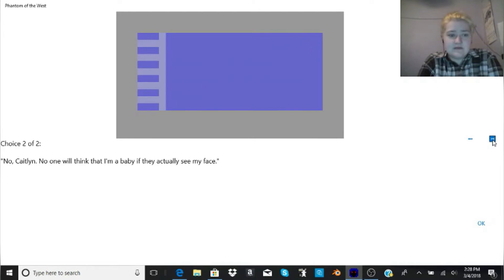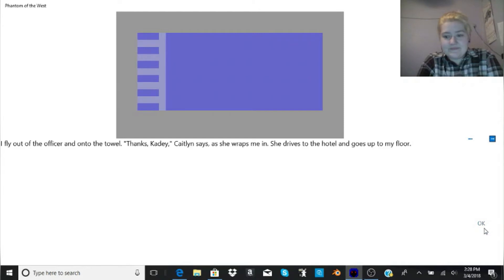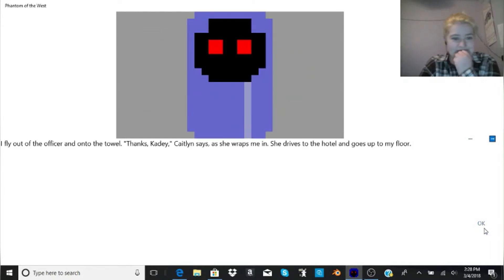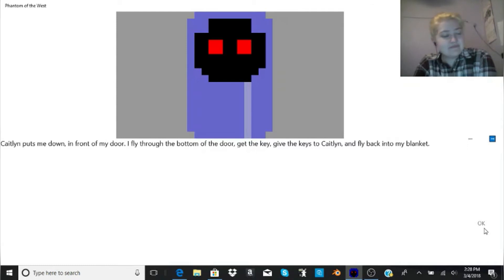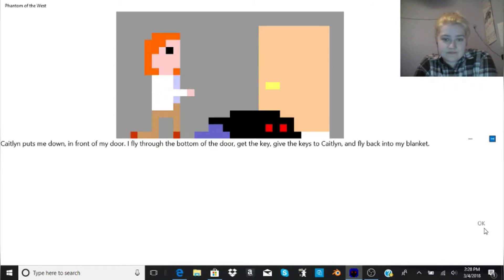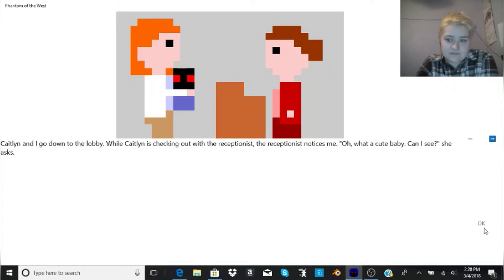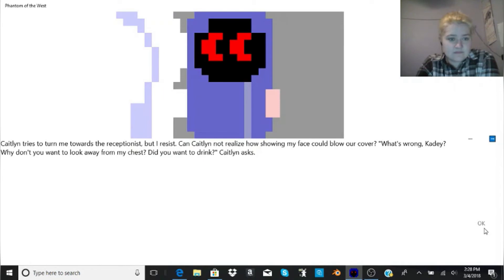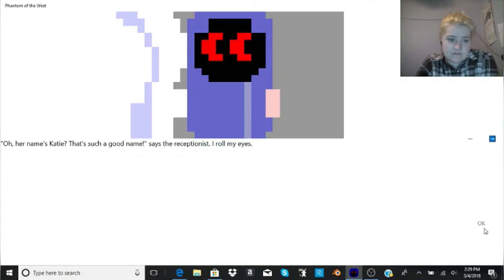Sure, go ahead, man. I fly out of the officer and onto the towel. Thanks, Katie, Caitlin says, as she wraps me in. She drives to the hotel and goes up to my floor. Caitlin puts me down in front of my door. I fly through the bottom of the door, get the key, give the keys to Caitlin, and fly back into my blanket. Caitlin and I go down to the lobby. While Caitlin is checking out with the receptionist, the receptionist notices me. Oh, what a cute baby. Can I see? She asks. Caitlin tries to turn me towards the receptionist, but I resist. Can Caitlin not realize how showing my face could blow our cover? What's wrong, Katie? Why don't you want to look away from my chest? Did you want to drink?